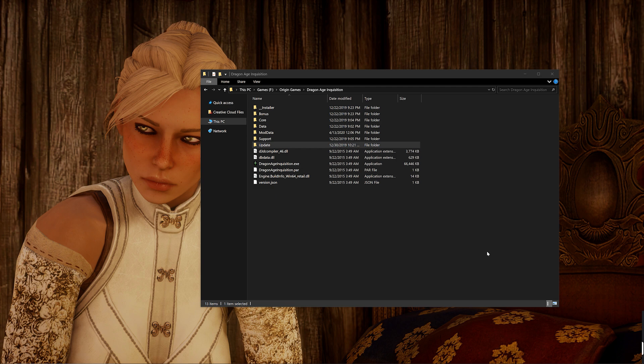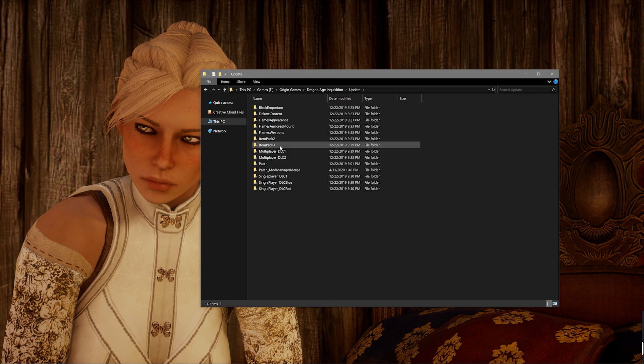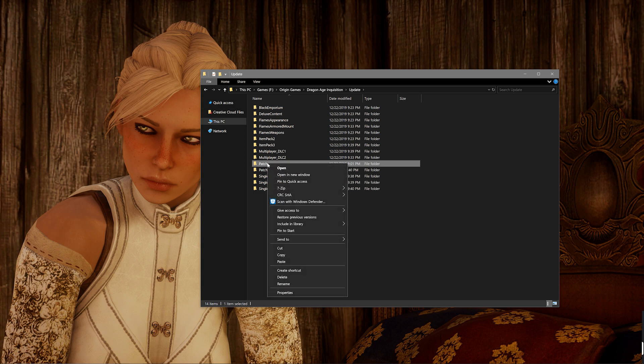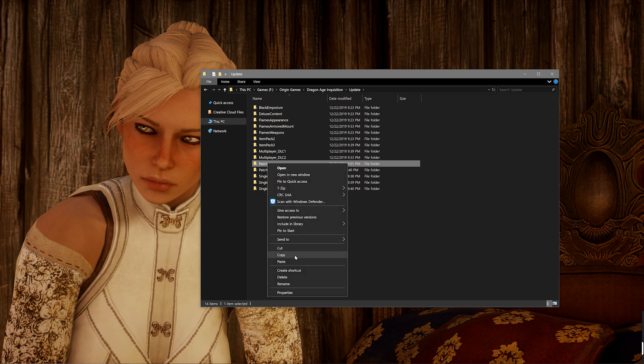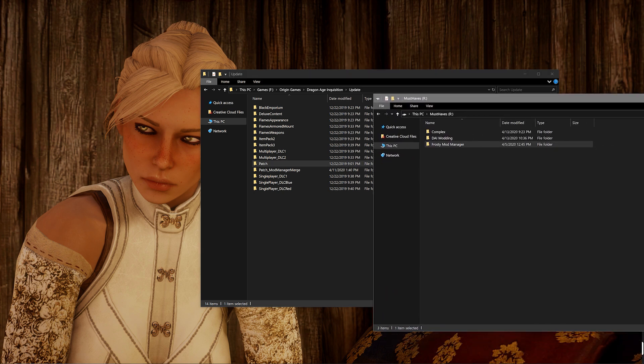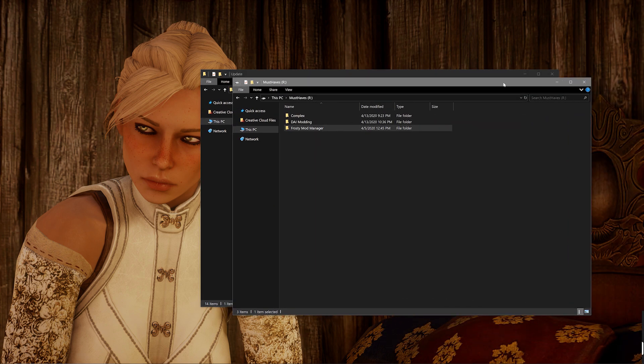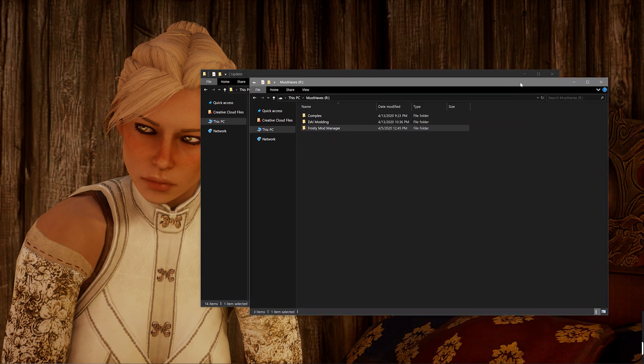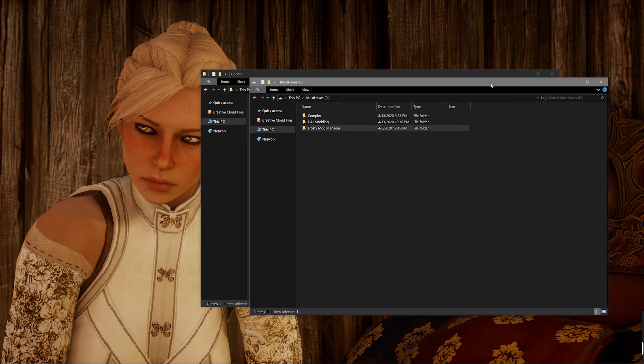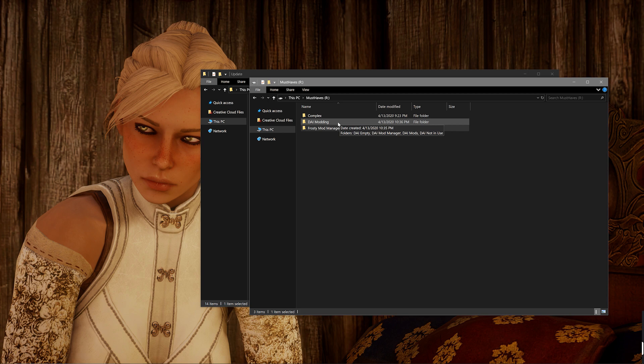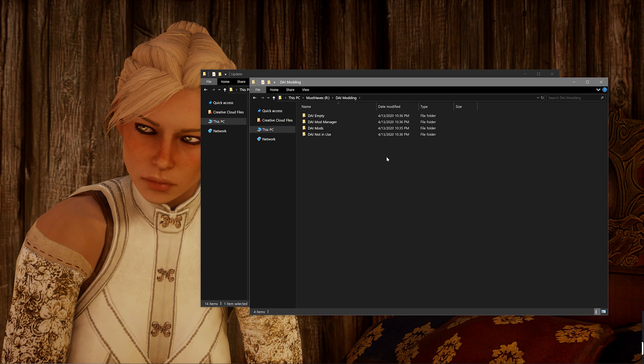You're going to want to copy the Patch folder that is located within that. Now, I cannot stress this next step enough in how important it is, but you're going to want to make a copy of that patch folder and keep it somewhere very, very safe where you know you won't lose it or accidentally override it or anything like that. So I might suggest navigating over to that .DAI modding folder I had you create way back when for the .DAI modding tutorial and copy it there.